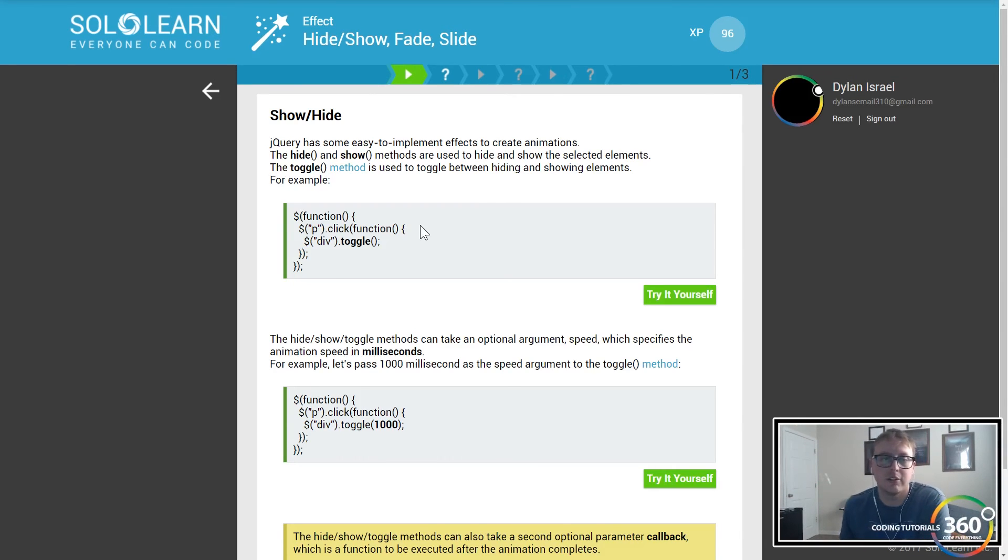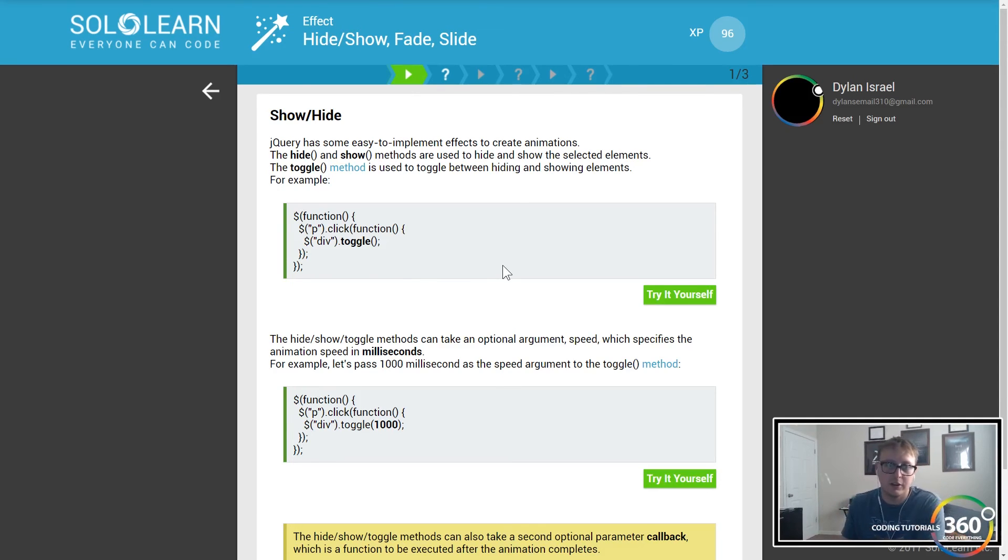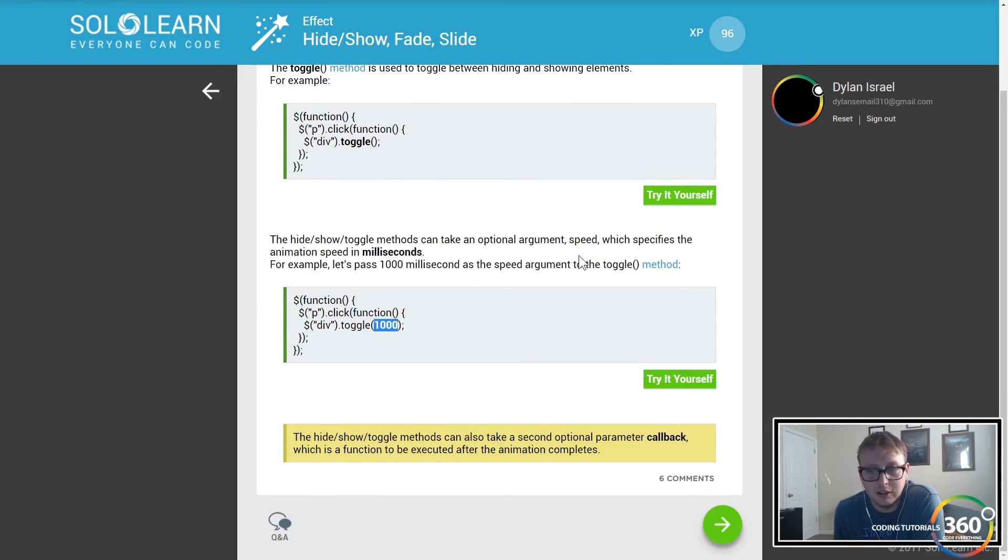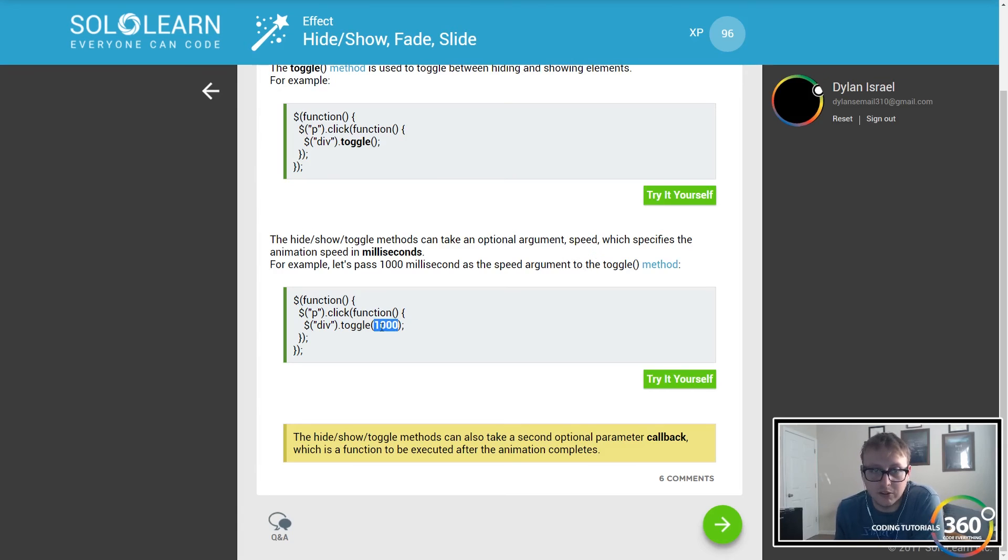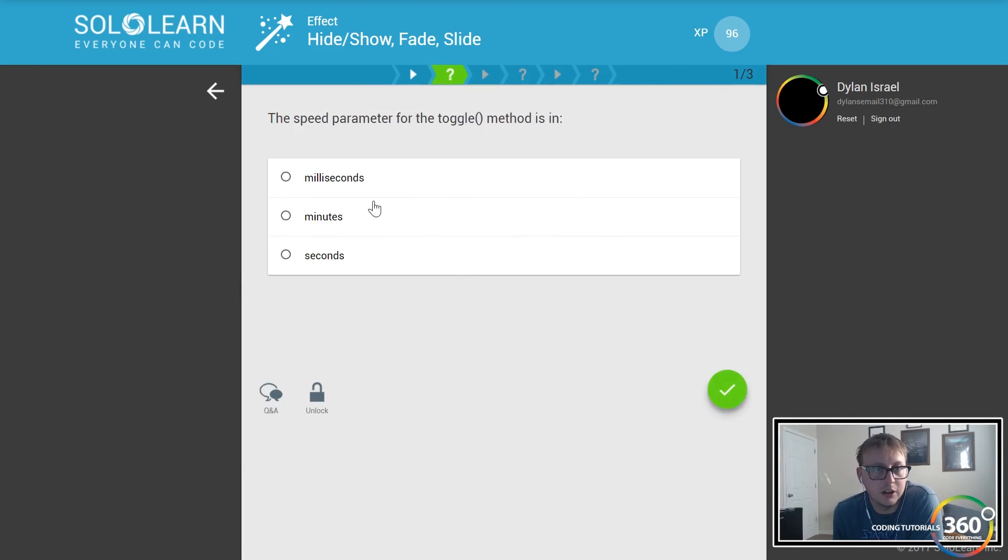Toggle is used to go back and forth between it. With toggle you can set a time within it so that it slowly does it over one second, a thousand milliseconds. Let's go ahead and jump right in - it's in milliseconds, the toggle method is in milliseconds.